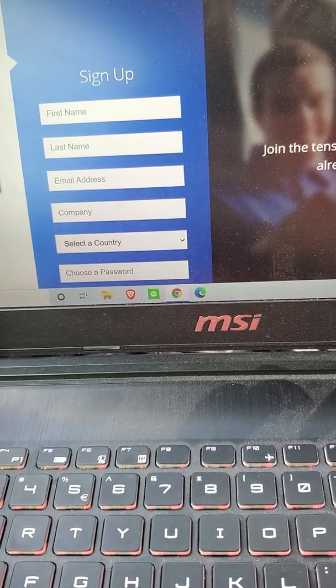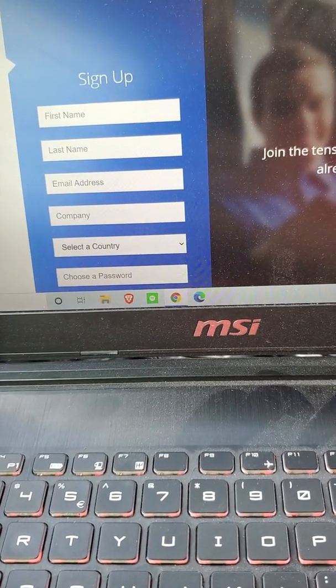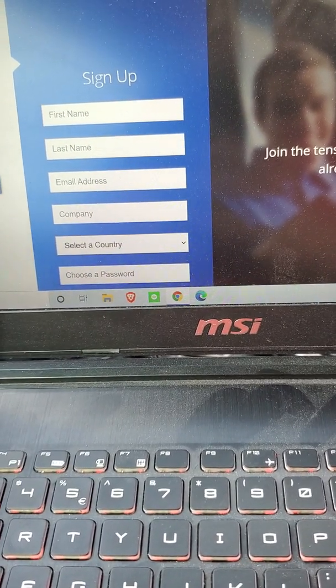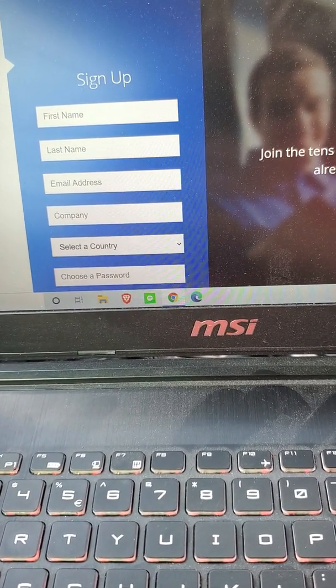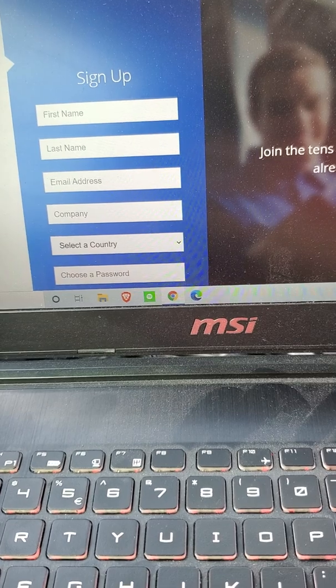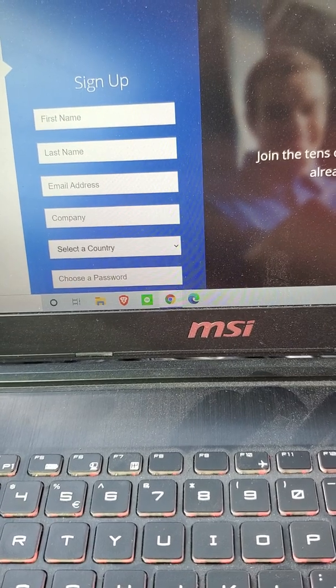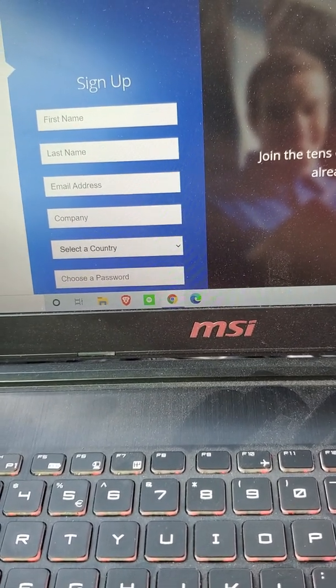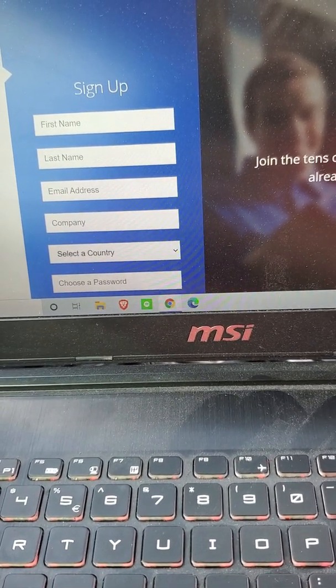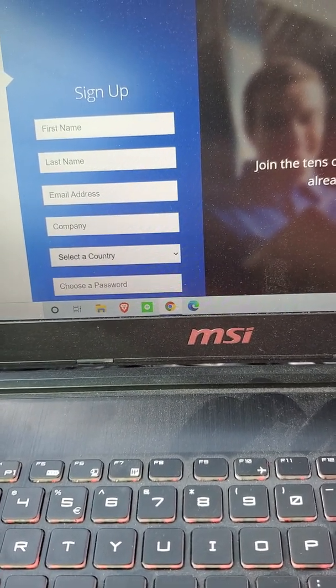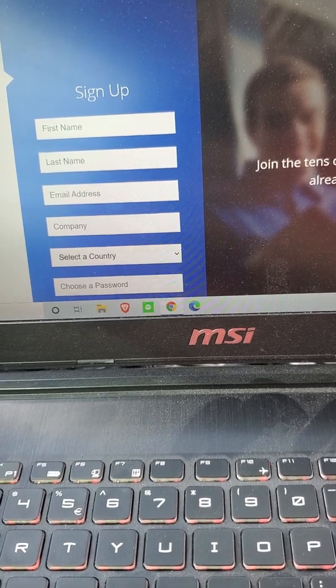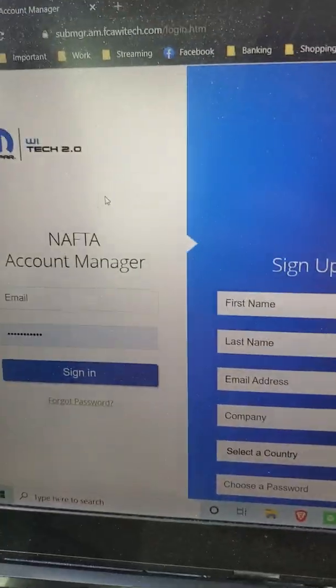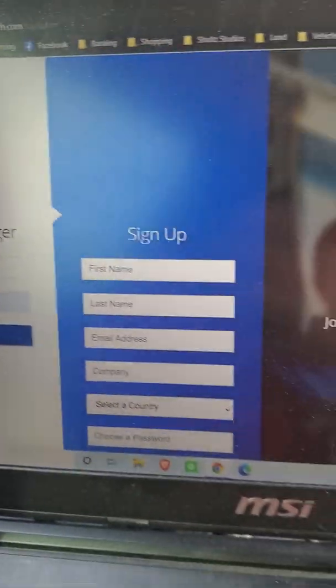All right guys, in today's video I'm going to walk you through the first steps to setting up everything before you can use the J25-34 flash device with an FCA vehicle.